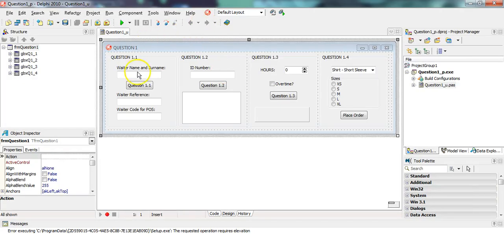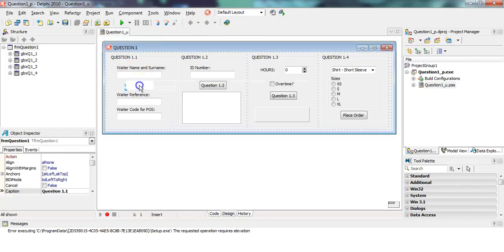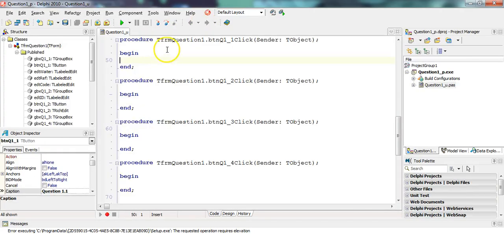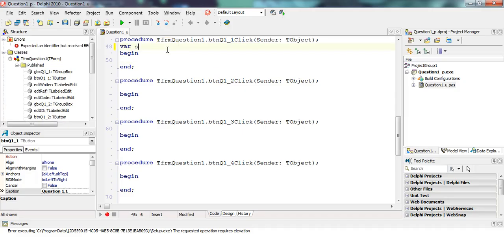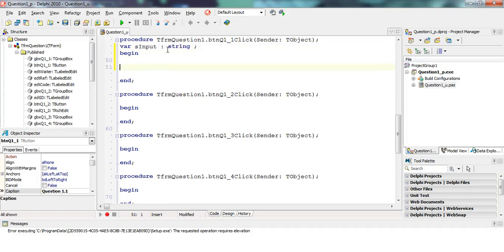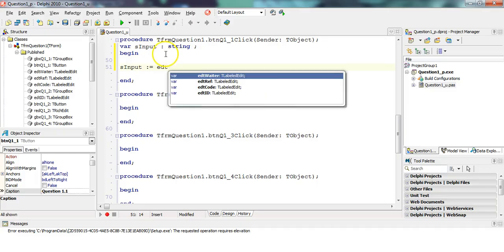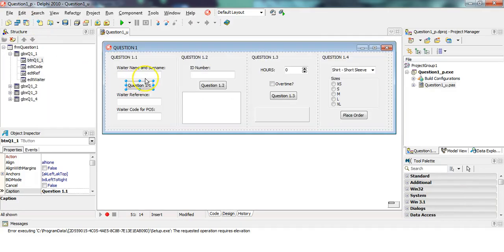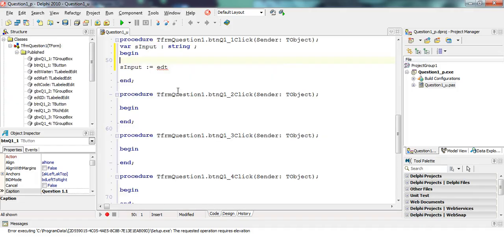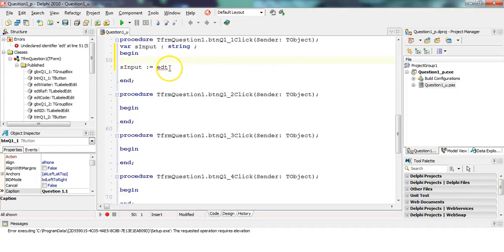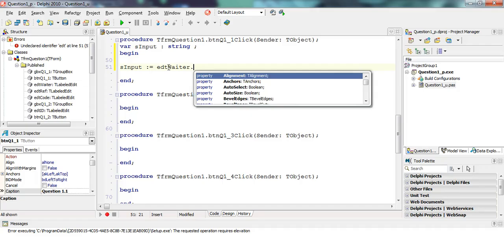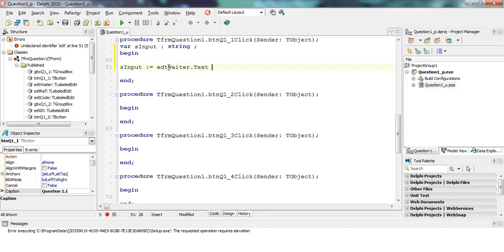So we're going to double click on the button over there. Let's get the input first. First step, get the input. So we're going to get S input, which will be a string variable. And we are going to get that from the edit control. Now, I'm not sure which one it is. Let's put our mouse over. It's EDT waiter.